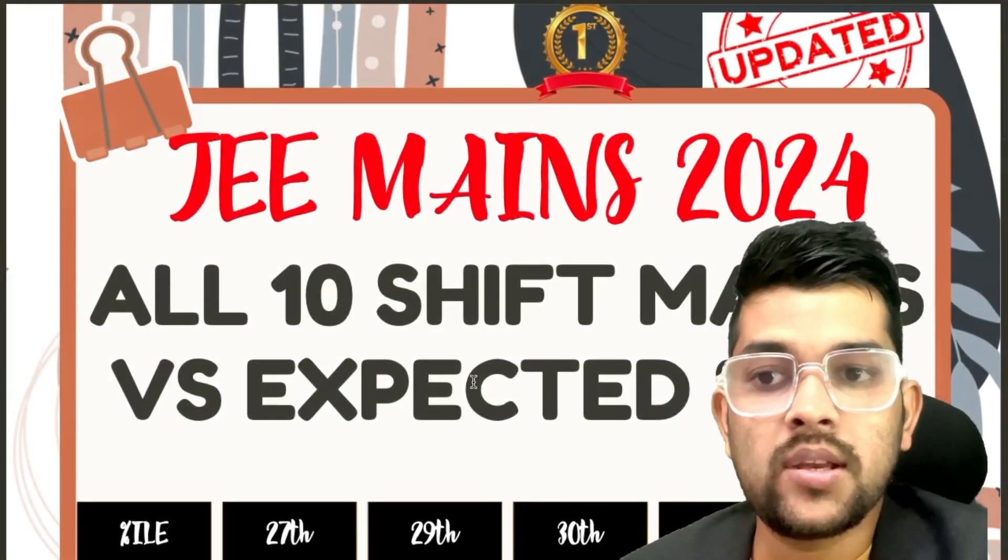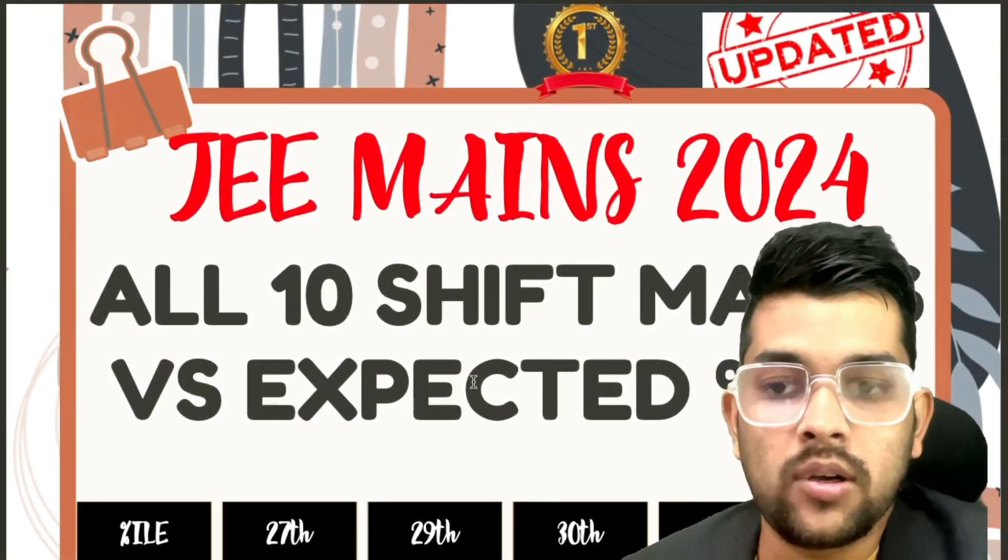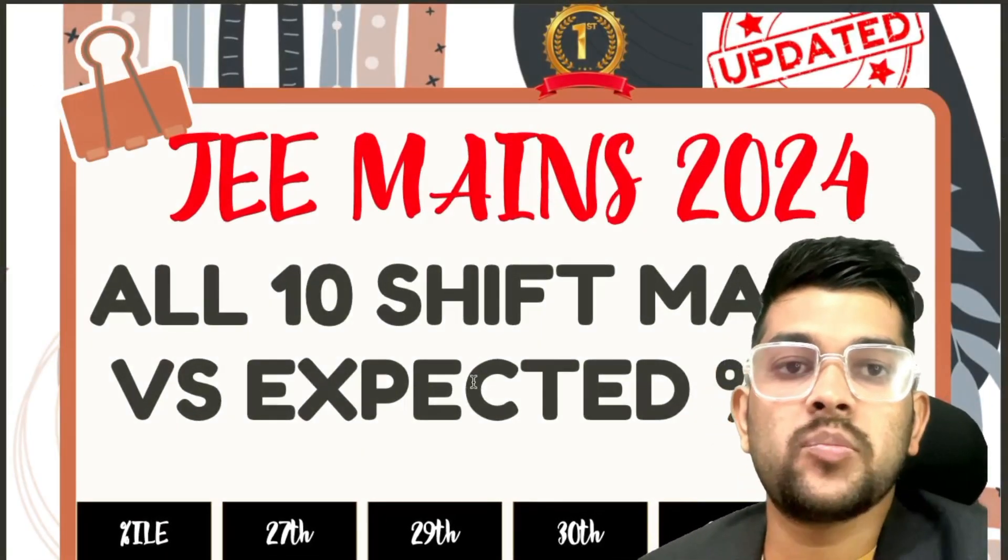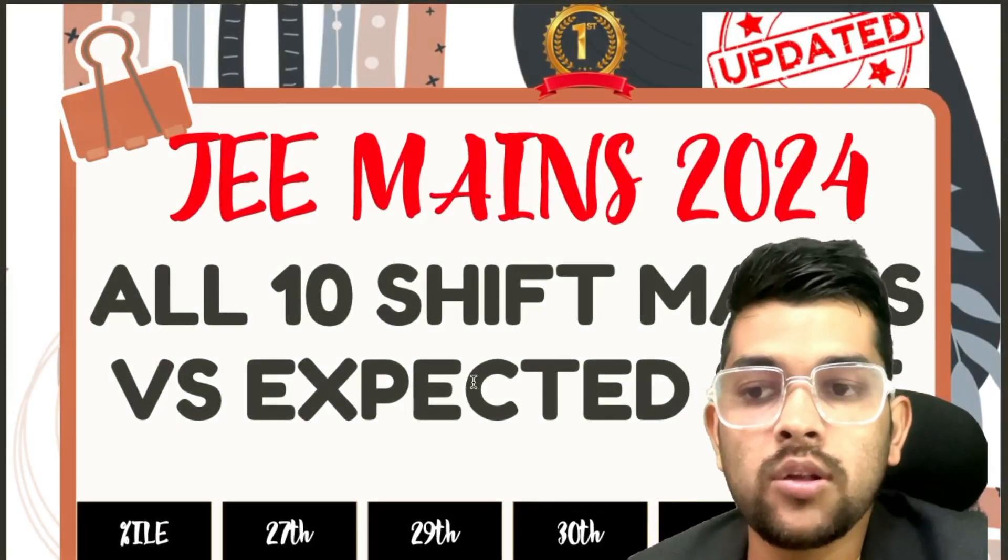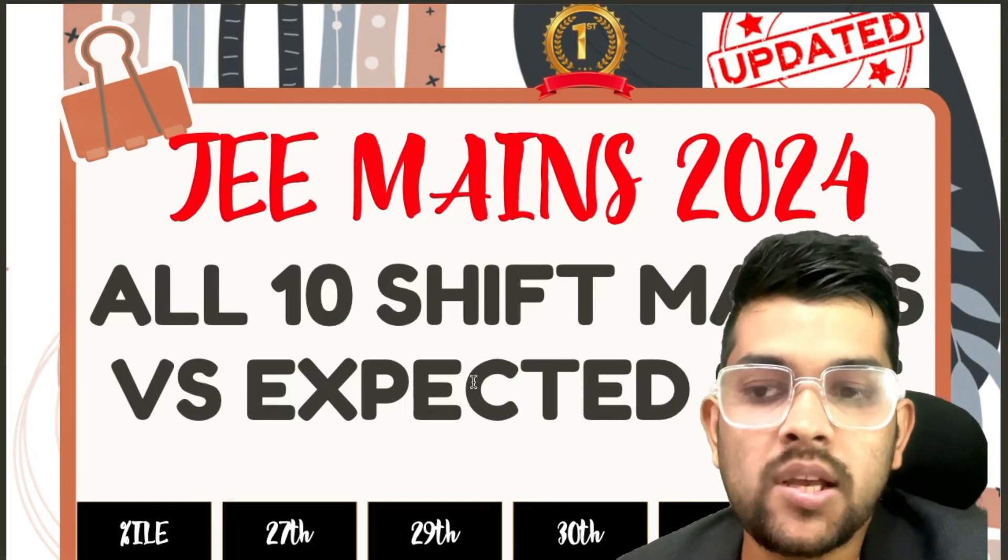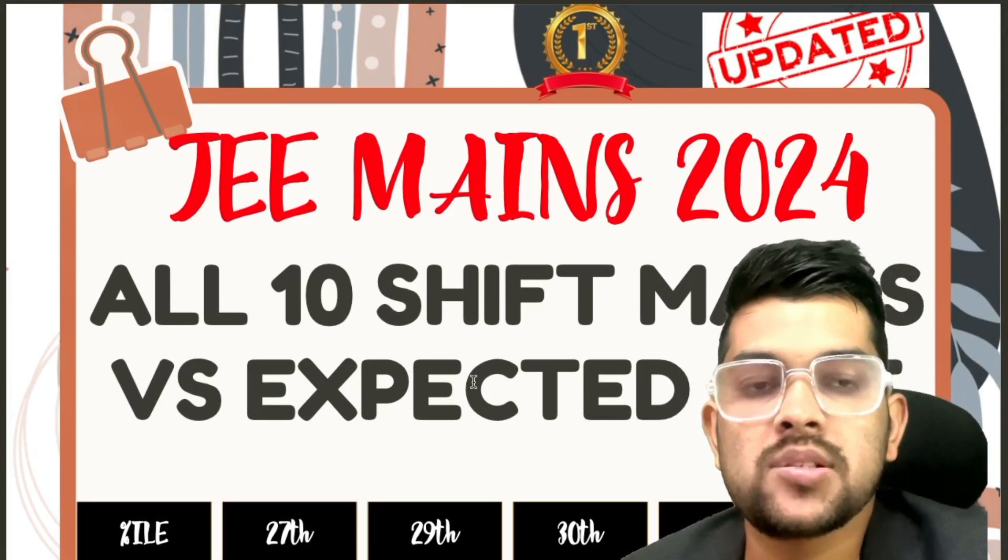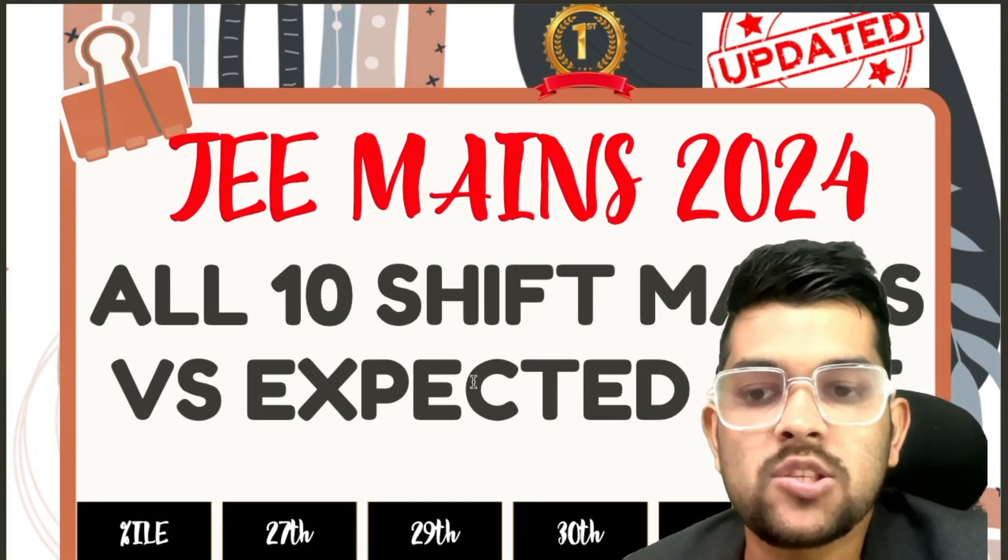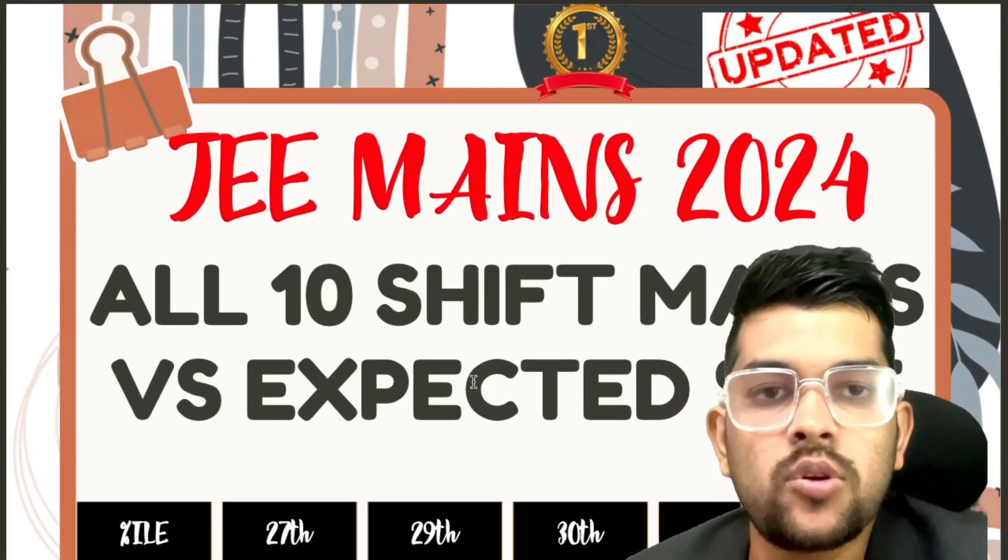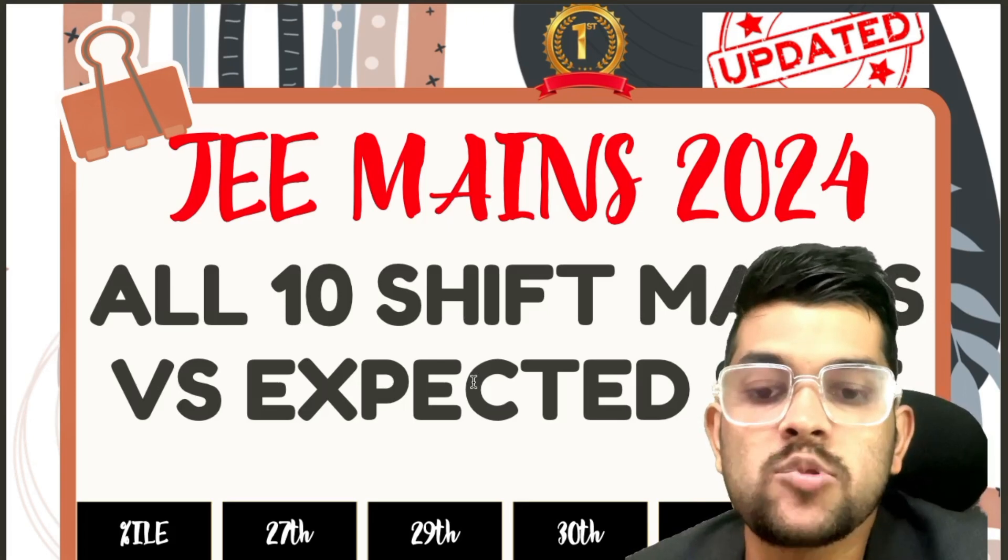Hi friends, this is Amit. Here is the complete information regarding all shifts, that is 10 shift marks versus expected percentile for JEE Mains 2024 first attempt.